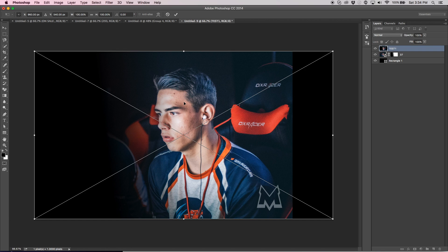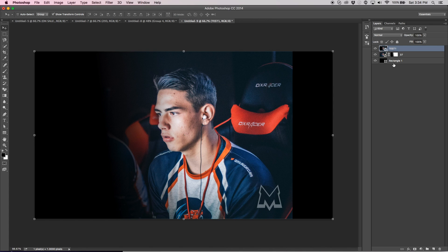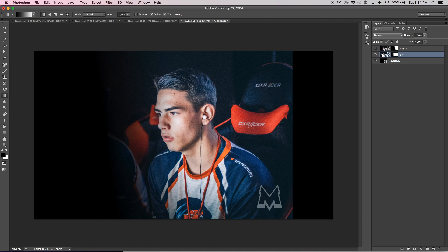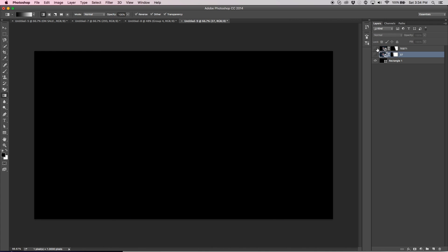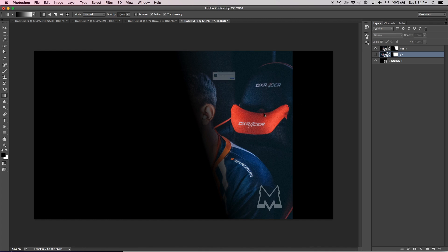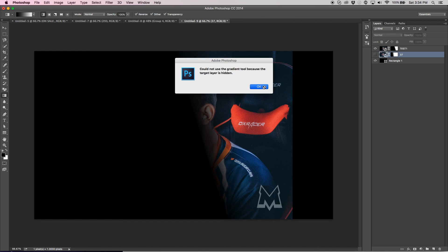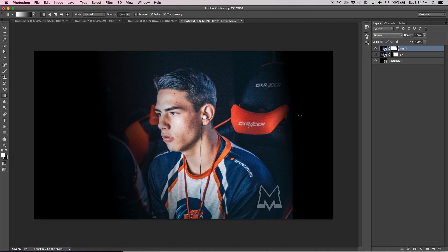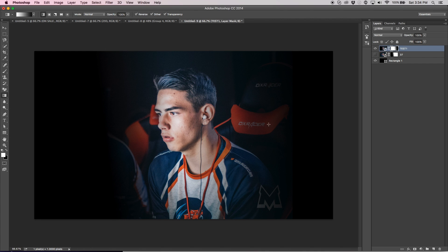There it is. Okay, so now we have that on there. So what we're going to do now is we're going to right-click this, add a layer mask. There we go, turn that one off, click on your layer mask.